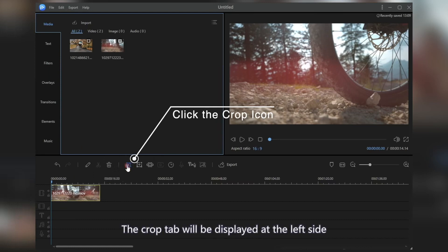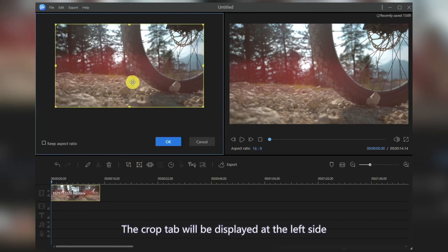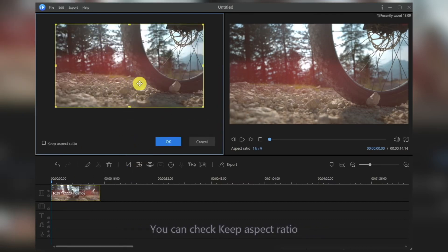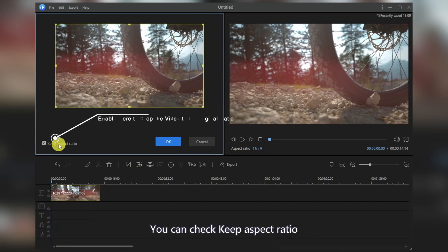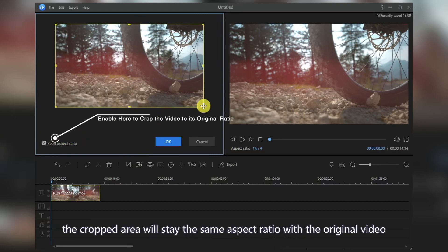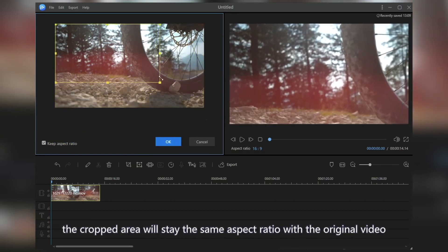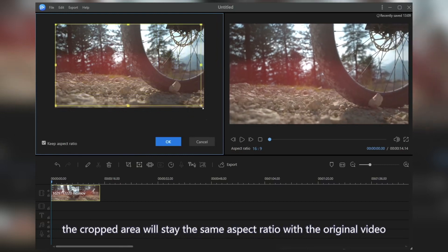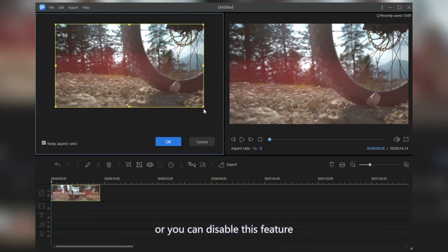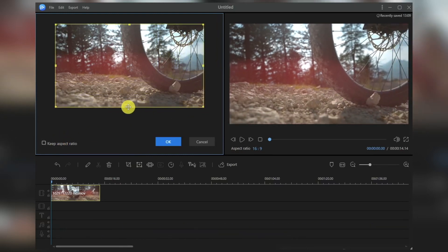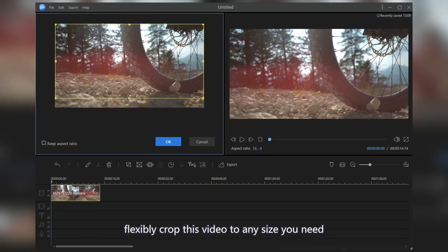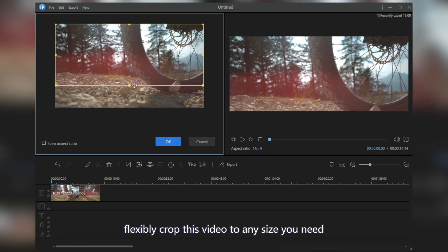The Crop tab will be displayed at the left side. You can check Keep Aspect Ratio — the cropped area will stay the same aspect ratio as the original video. Or you can disable this feature to flexibly crop the video to any size you need.